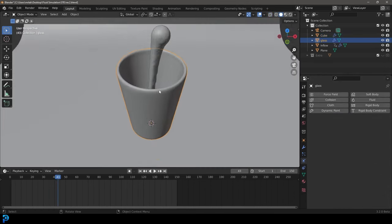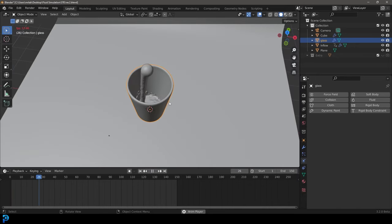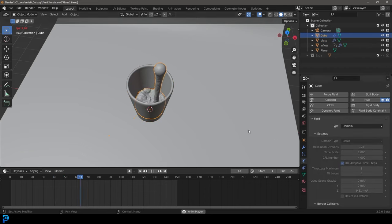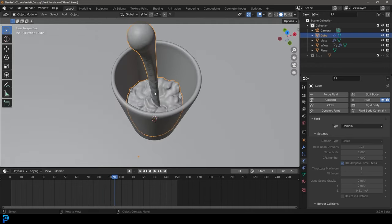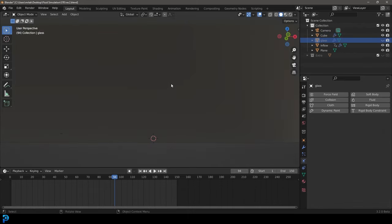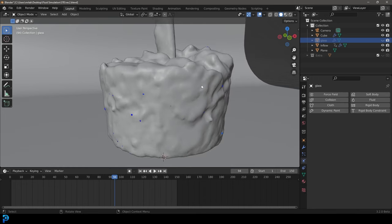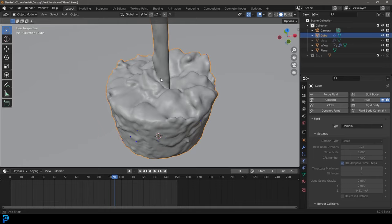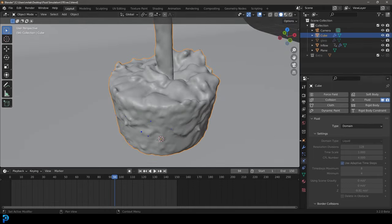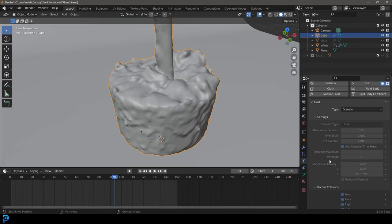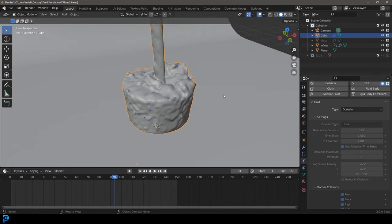The simulation is now done — it took about half an hour. At 120 resolution divisions, even the real-time display is quite slow, but it's a lot more detailed. You can see the bumpiness — the only way to really get rid of that is by bumping up the resolution. Some other settings to try: mess around with the time steps. I'd set the maximum to 8 and the minimum to 4 — that works well. Definitely try out different things with the time scale as well if you want to speed things up or slow them down.